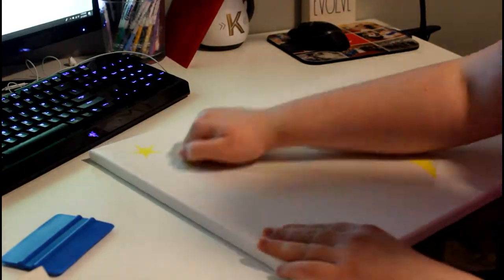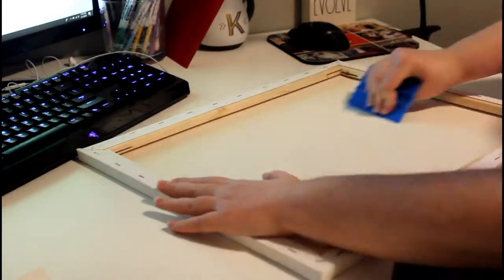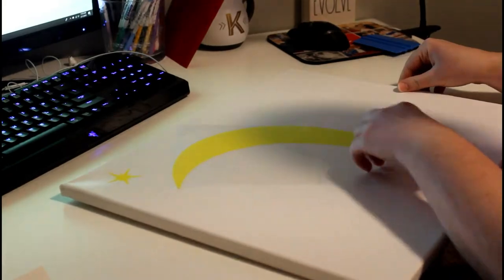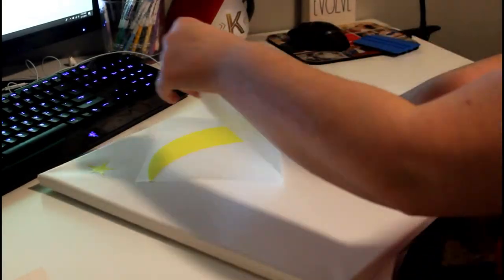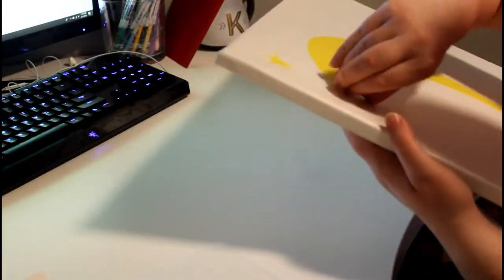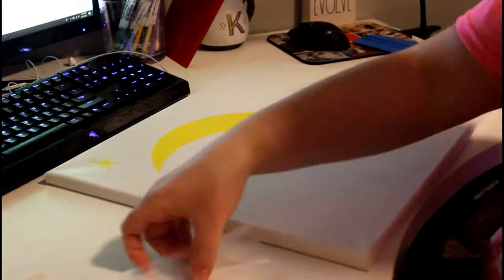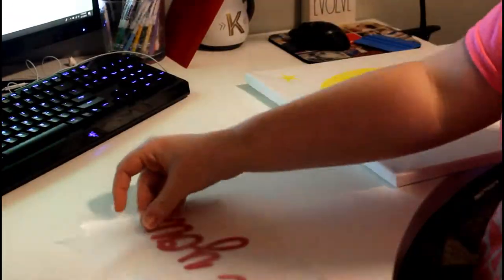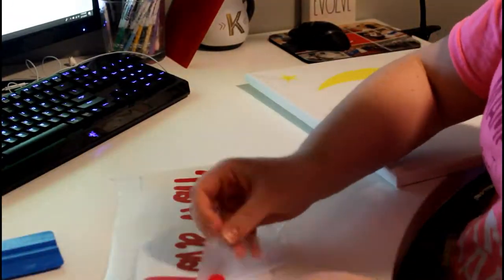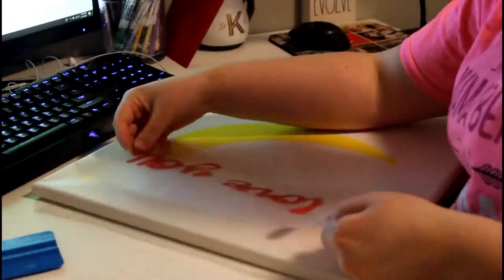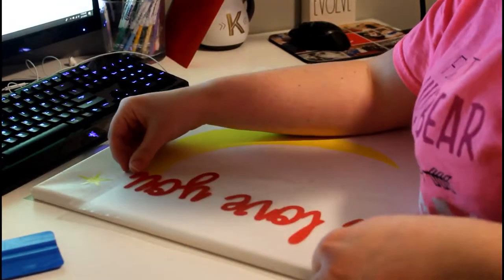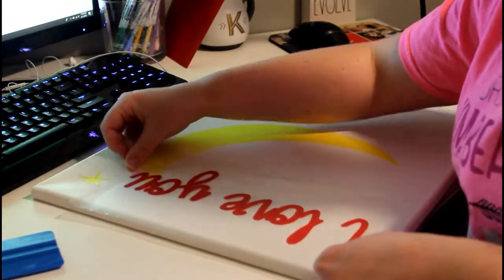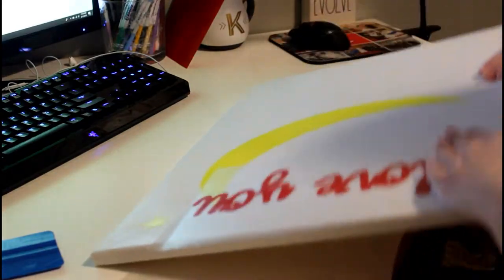So the next step is going to be applying your vinyl onto the canvas. So by this time the polycrylic has dried, and you're just going to take some transfer tape and cover the vinyl, rub it with a credit card looking thing. I do have a special gripper I got from Vinyl World 651, and then take that transfer tape with the vinyl on it and smooth it down on a canvas.